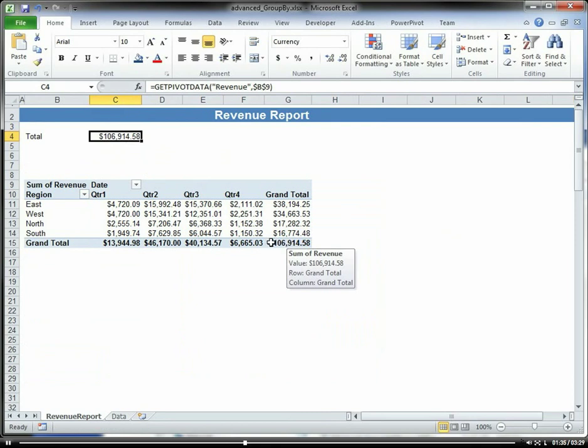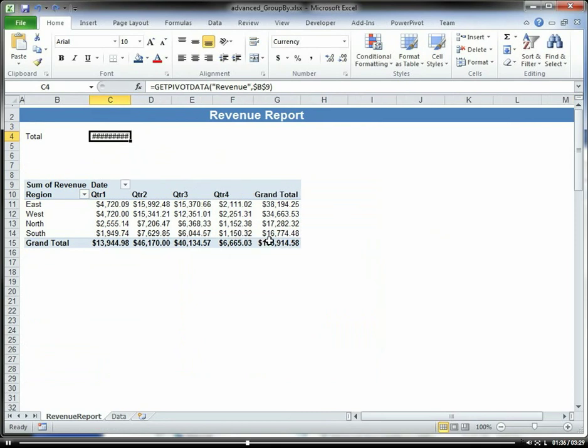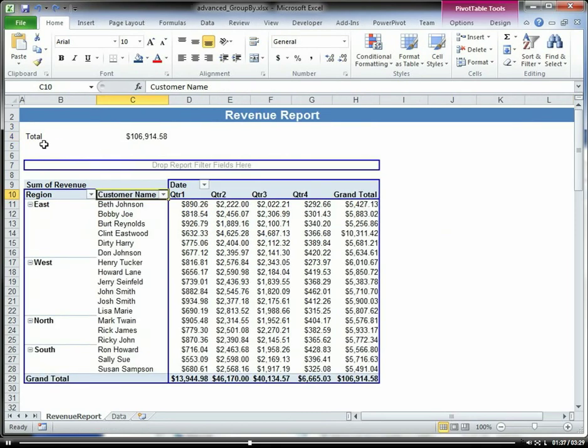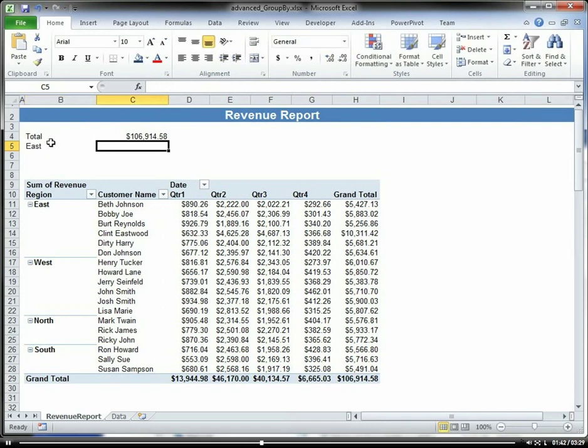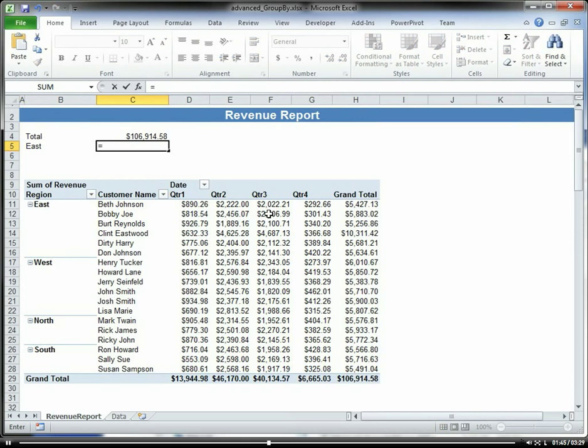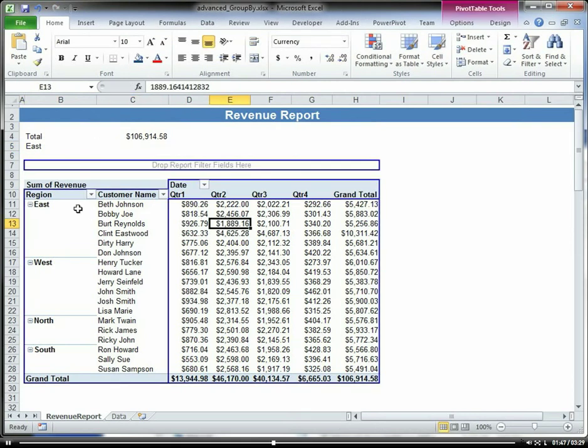I could do a couple things here. I could put east... let's put our subtotals on here first.